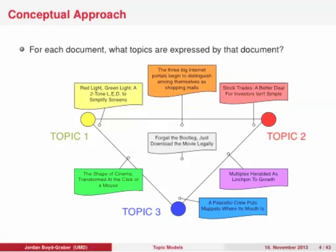In addition to getting the output of the topics, you also get an allocation of the documents to these topics. A document like 'Red Light, Green Light, a Two-Tone LED to Simplify Screens' is all about topic one. As you move to the right, you get documents more about business. 'The Three Big Internet Portals Begin to Distinguish Among Themselves as Shopping Malls' is a mixture of half topic one and half topic two — half technology, half business.